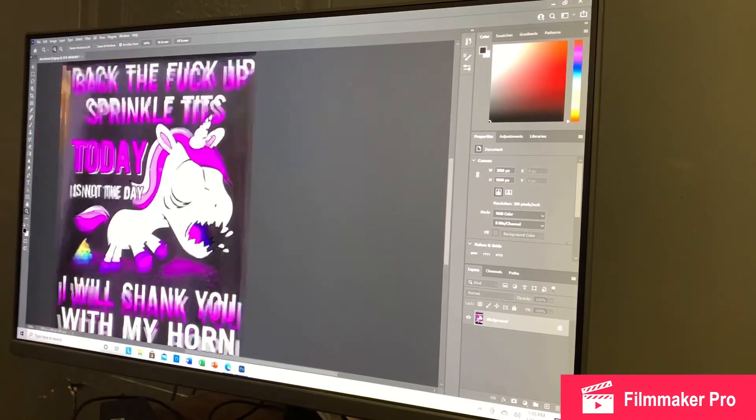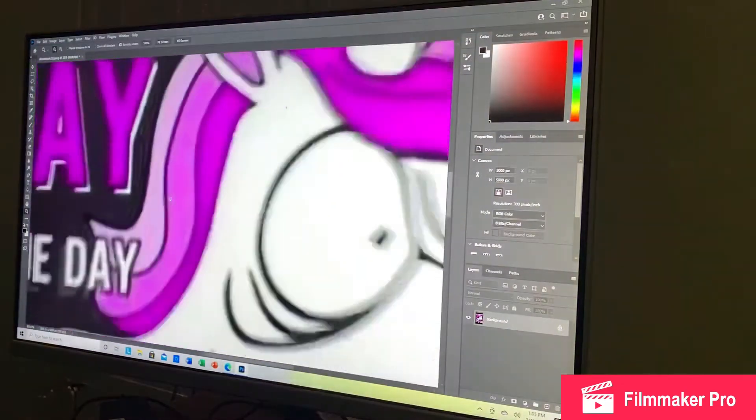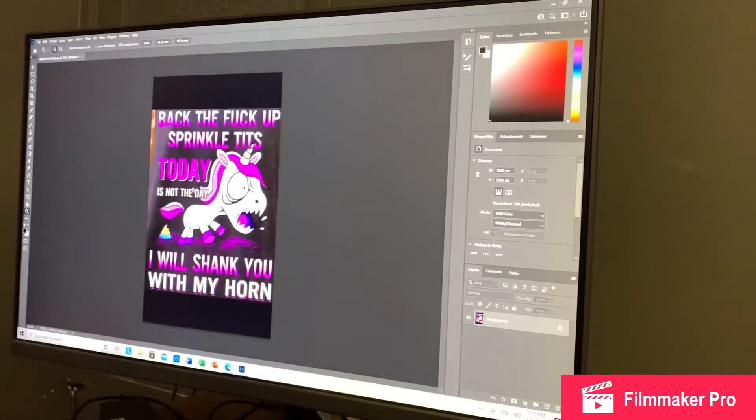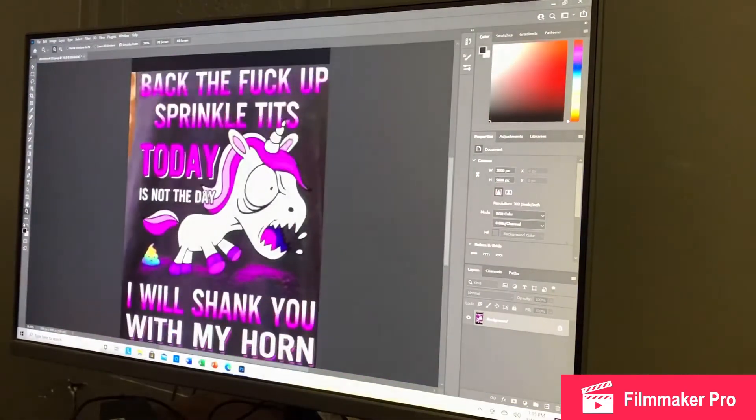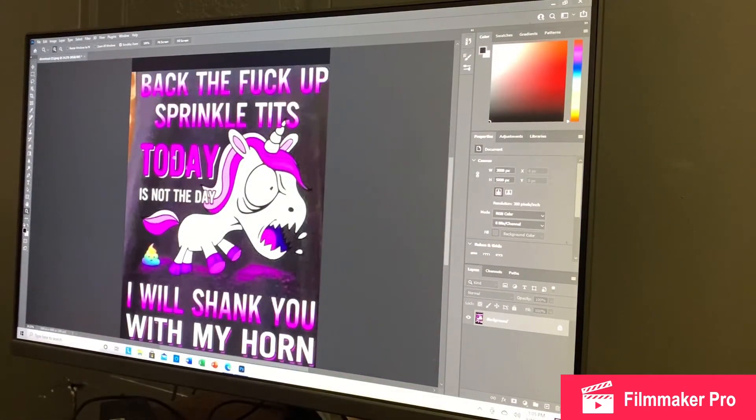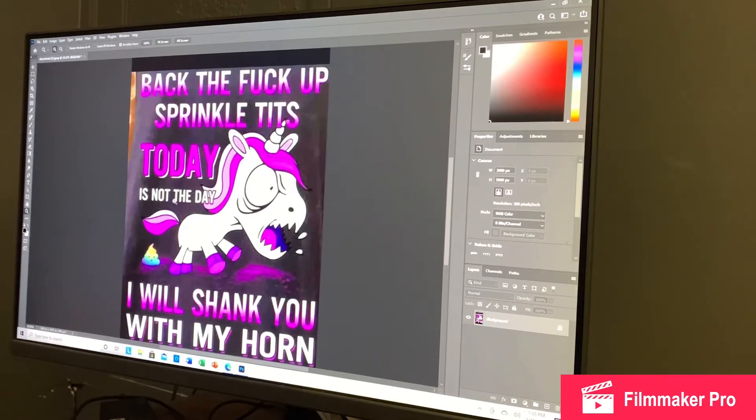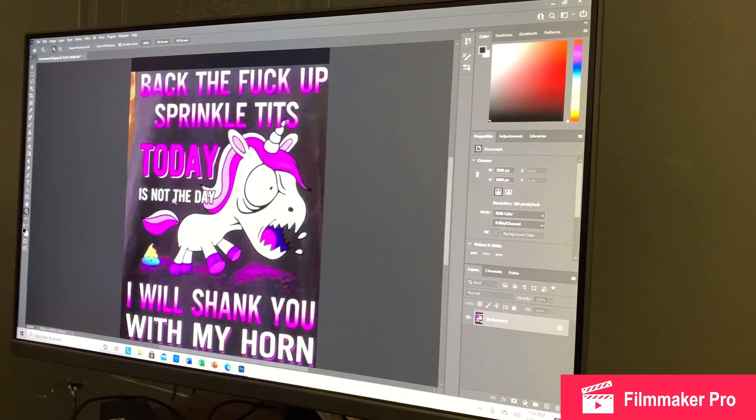And as you can see, it's not as grainy as it was.